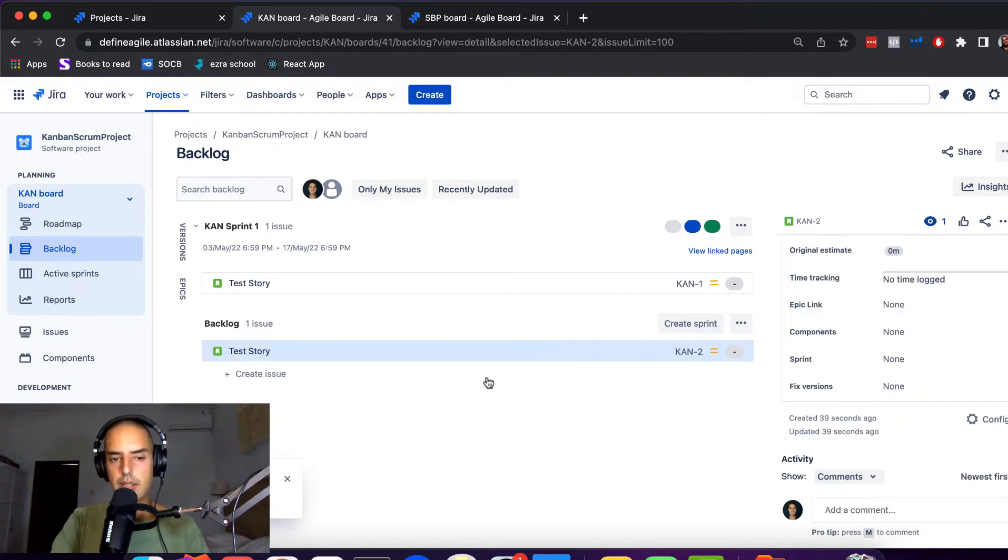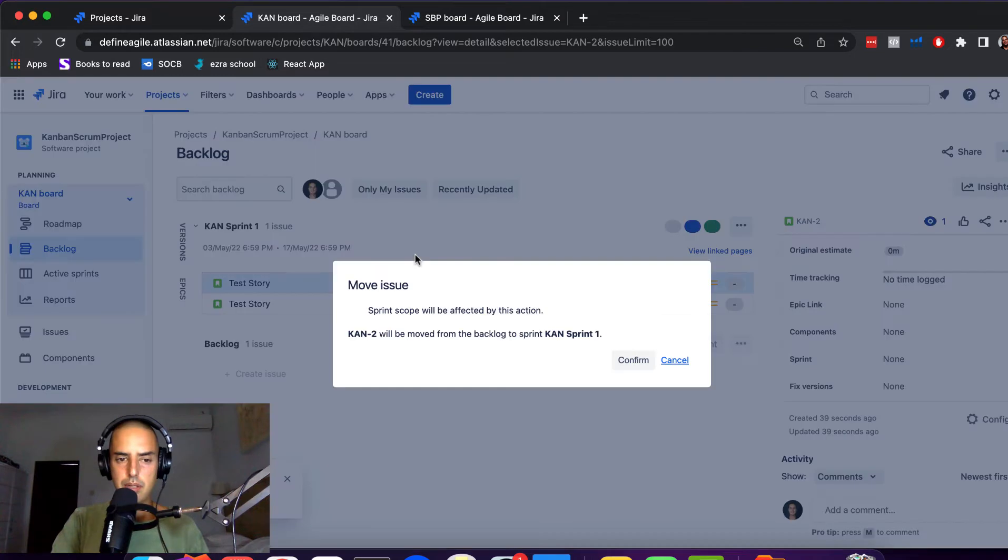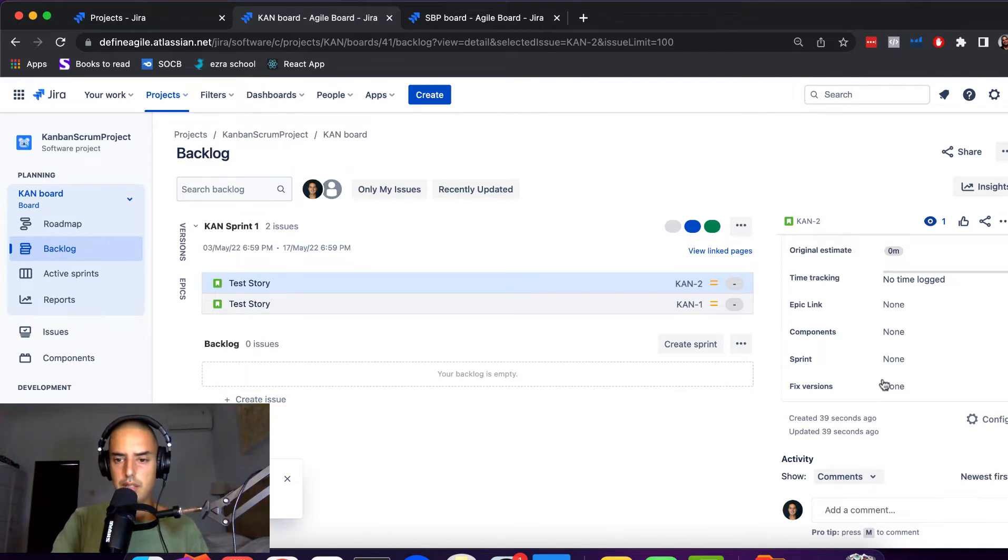Let's click on it, okay, and here More Fields. So now let's move this story, let's say to this one sprint, Confirm. We're just doing it to get a sprint link, see?